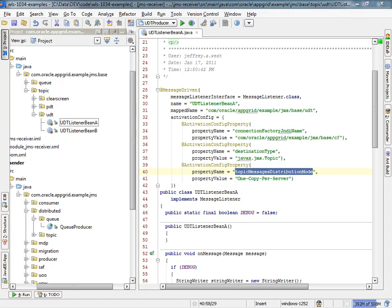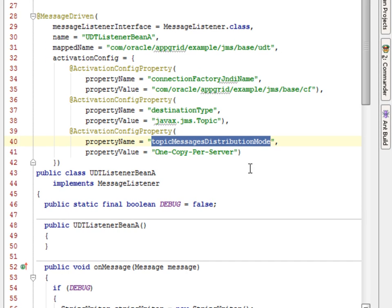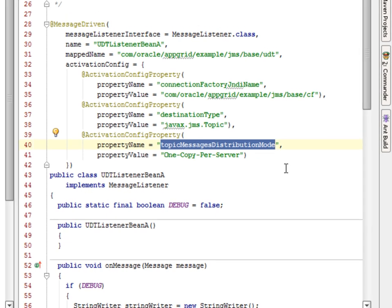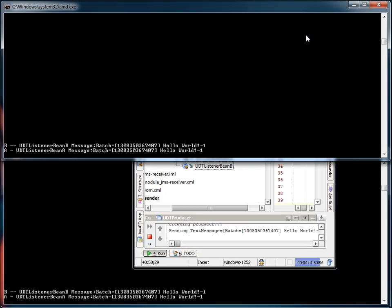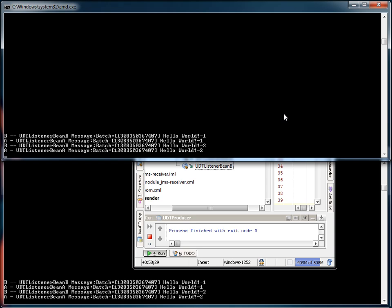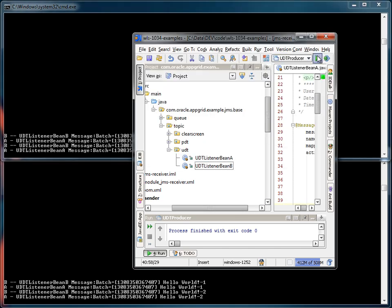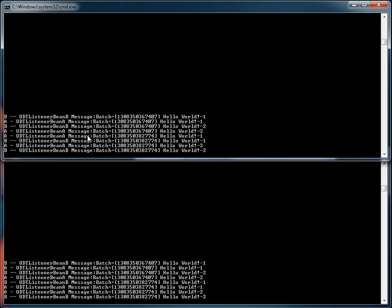Next, let's take a look at the consumers on the uniform distributed topic. Bean A and B have the same functionality — they take the message off the topic and display a message on the screen. One thing that's different here is the topic message distribution mode being set to one copy per server. What this means is that each and every server — or this MDB deployed to each and every server — will receive a copy of the message. Here we see that both node one and two are receiving both message one and two, and both beans A and B are processing the message. Running it again, we would see two messages being delivered to each node. All consumers on all nodes will process the message — this is the uniform distributed topic case.